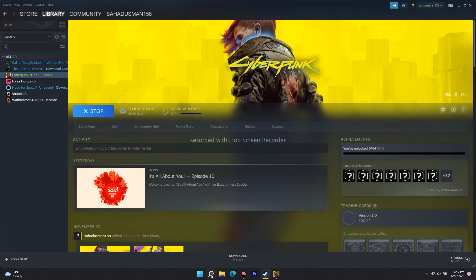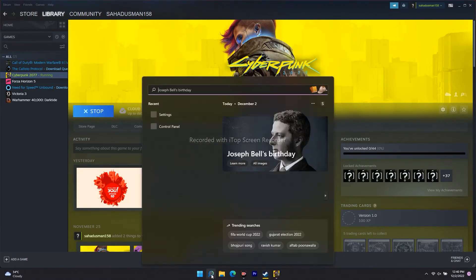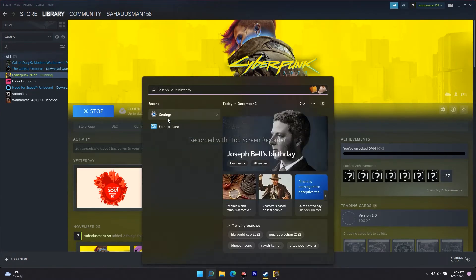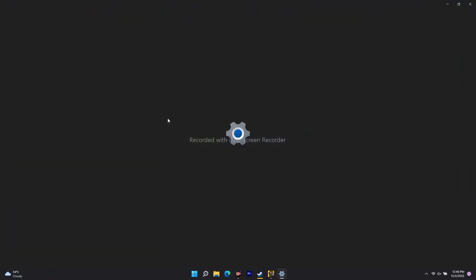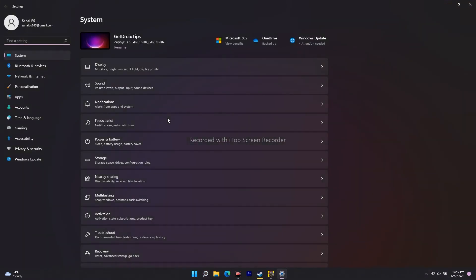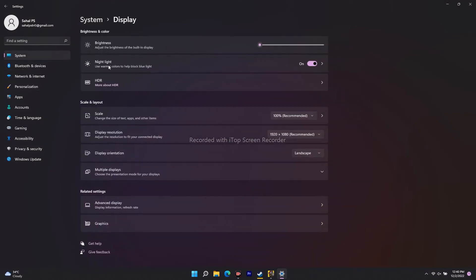First thing, go to search and go to Settings. From here in the Settings, go to System, then go to Display.